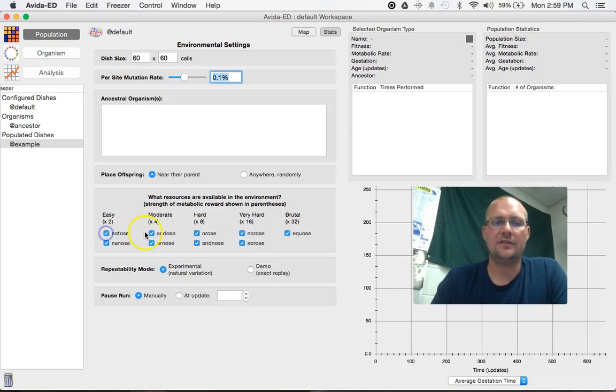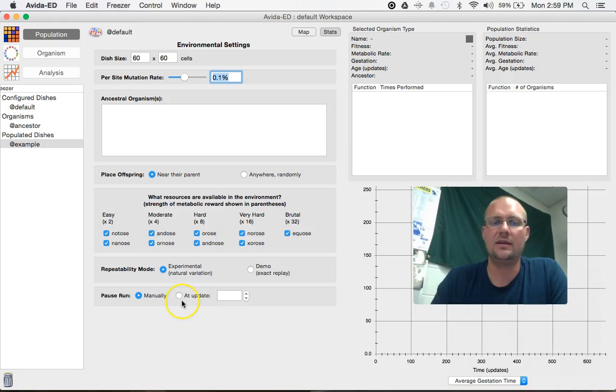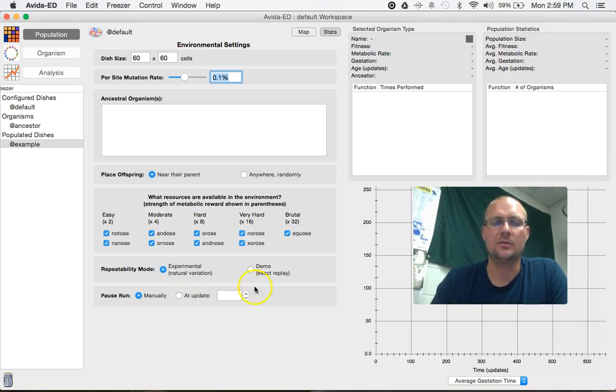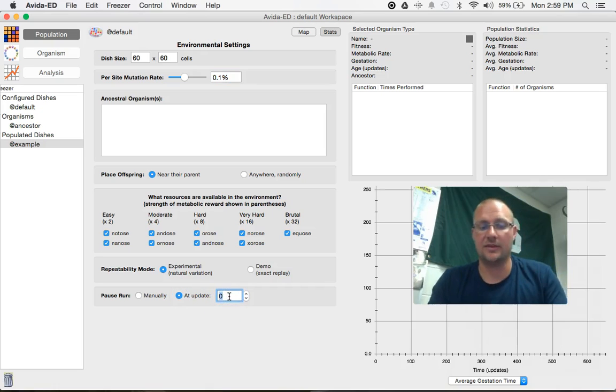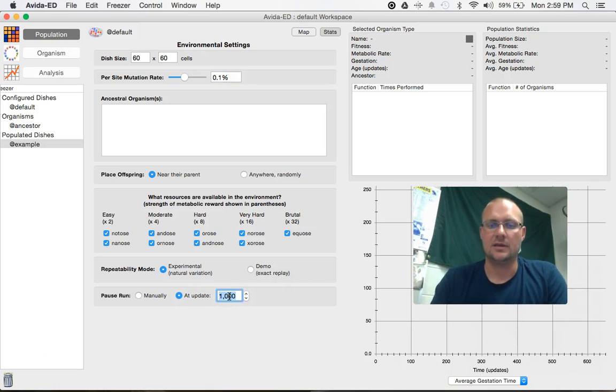So another handy feature that I use a lot here is after how many updates you would like to pause your run, you can program this here to do it automatically as opposed to trying to stop at 1,000 exactly. So I always click there and then if I wanted to go with that 1,000, I just hit enter and we're good to go.